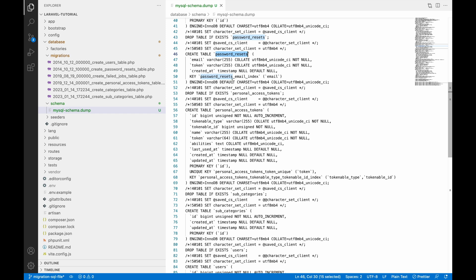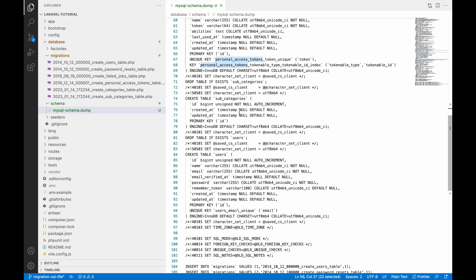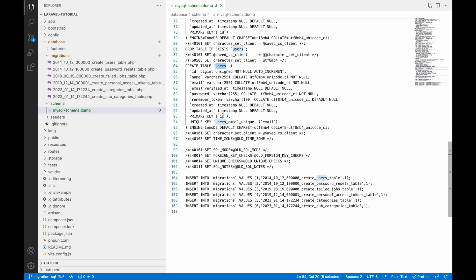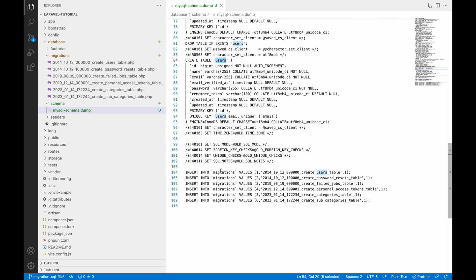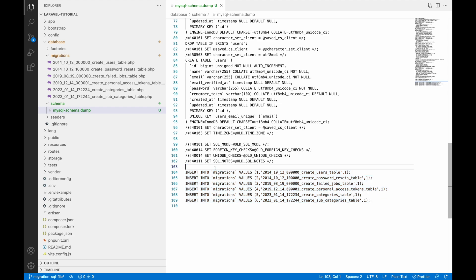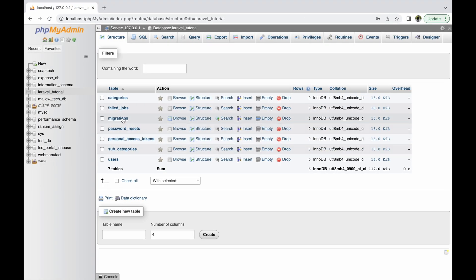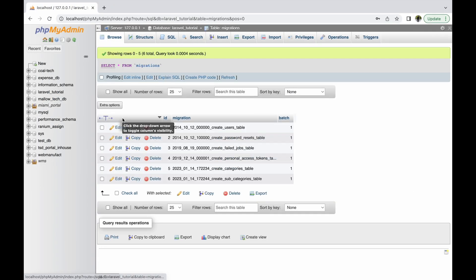You will get all the CREATE TABLE commands in this file, and also ALTER TABLE commands if any particular column was added. You can see password_resets, personal_access_tokens, subcategory, and users tables are present. At the end, you can also see INSERT commands for the migrations table.